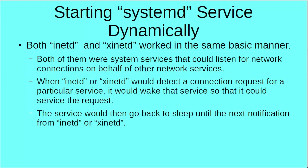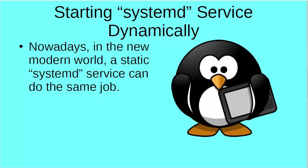For example, let's say we had an FTP server. We didn't want our FTP daemon to run all the time. We would set it up as either an InetD service or a ZinetD service, so that when either would detect a connection request coming in for that FTP service, it would then wake up the FTP service long enough to service that request, do the file transfer, and then go back to sleep. But nowadays in the new modern world we have SystemD, so we can now set up a SystemD service in such a way that it'll do the same job as the old InetD or ZinetD. Let's go ahead and take a look at that.